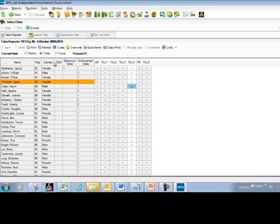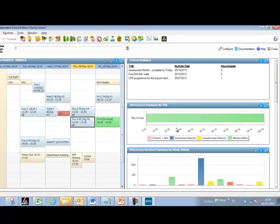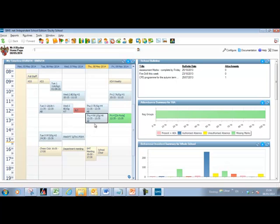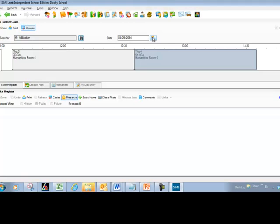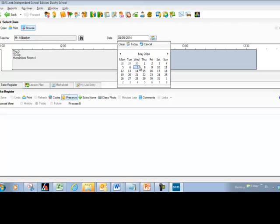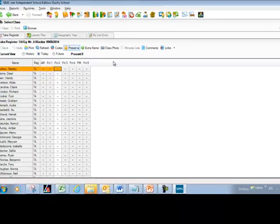Once your register has been entered, simply use the close button to return to your homepage — and that's your register done. If you need to go back and take a register for a historical or future session, use the Take Register button and change the date on screen forwards or back by a day or more to access a previous or future class.